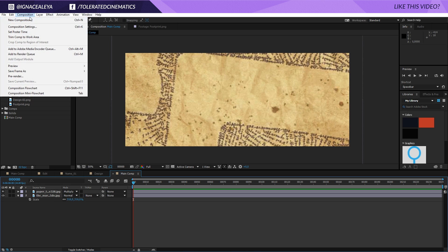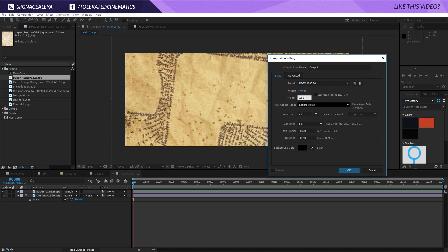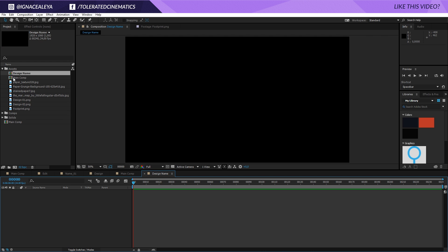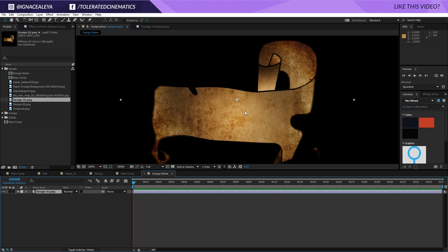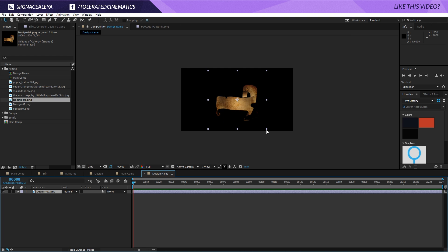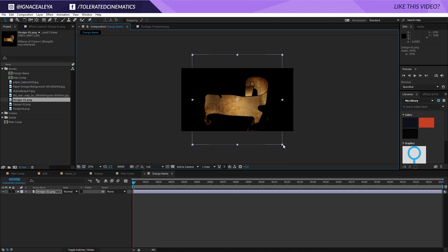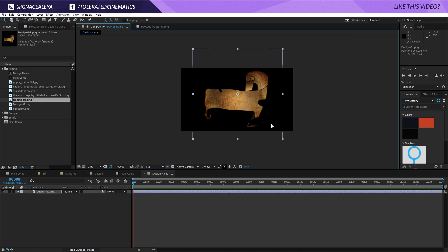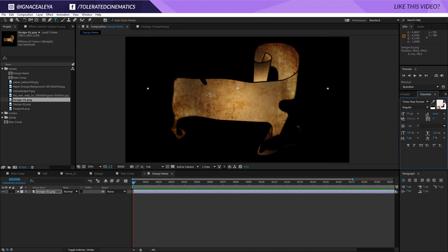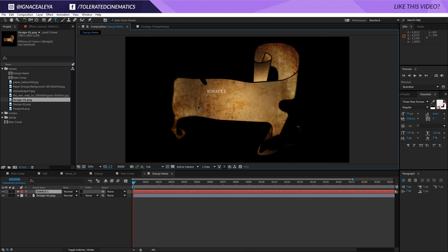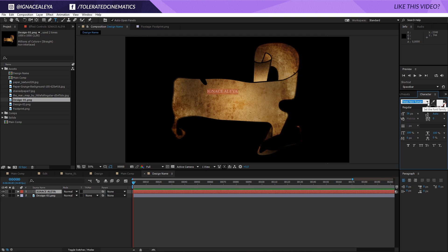Now let's continue by creating another composition — I'll make this Full HD, click OK, and rename it to Design Name, then click OK. I will bring one of my designs in here, so you will need to make one of your own in Photoshop — it's actually rather simple to do, and it's also included in the project file. I'm going to scale this up until it fits my composition, put it right over here, then go to my Text Tool and write my name — I'll write Inezalea — and there we go.